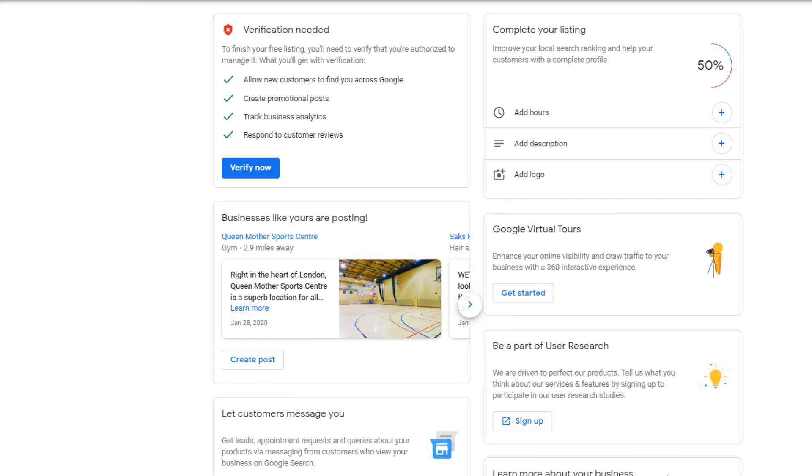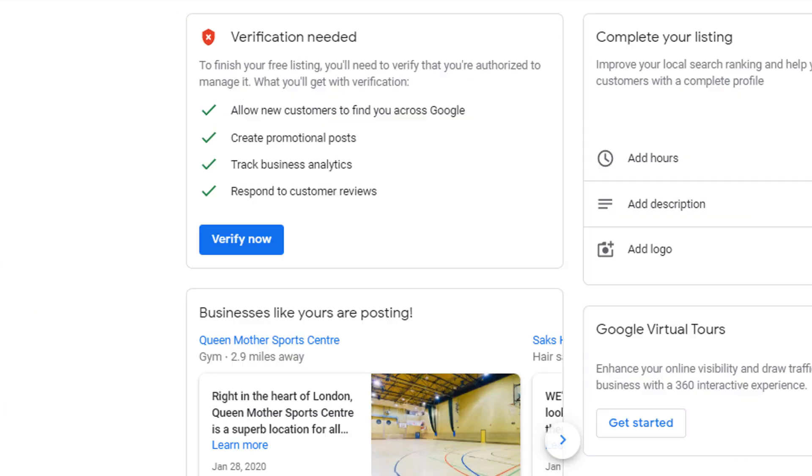Without a listing, anyone looking for your business will not find you, which is likely to be very costly as you will miss out on customers. A soft suspension means that your listing will still show up in Google search results so searchers can still find you, but your listing will be put into an unverified state. You will no longer be able to edit your business information, but it can easily be edited by random users, so it's important you deal with this as soon as possible.